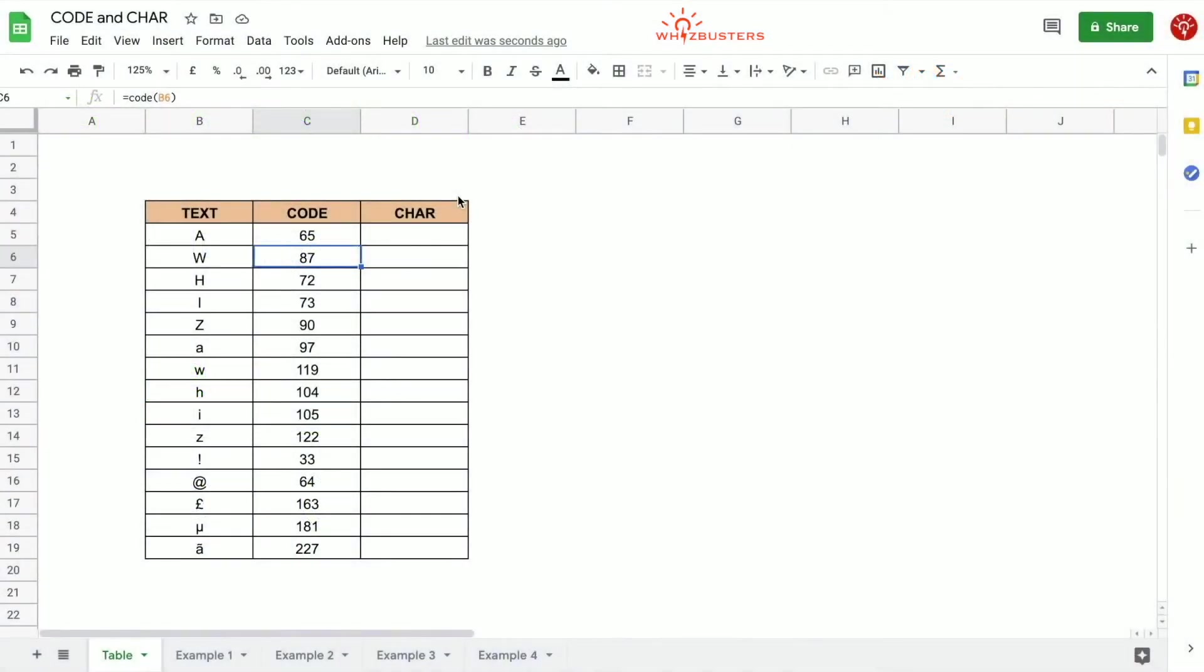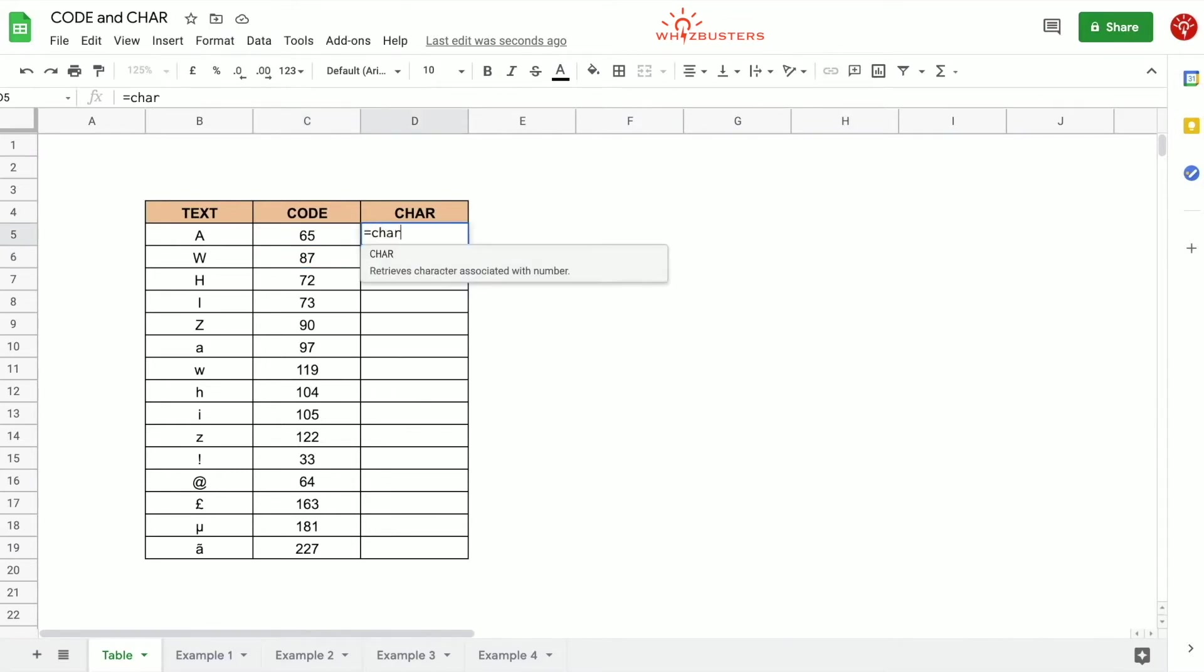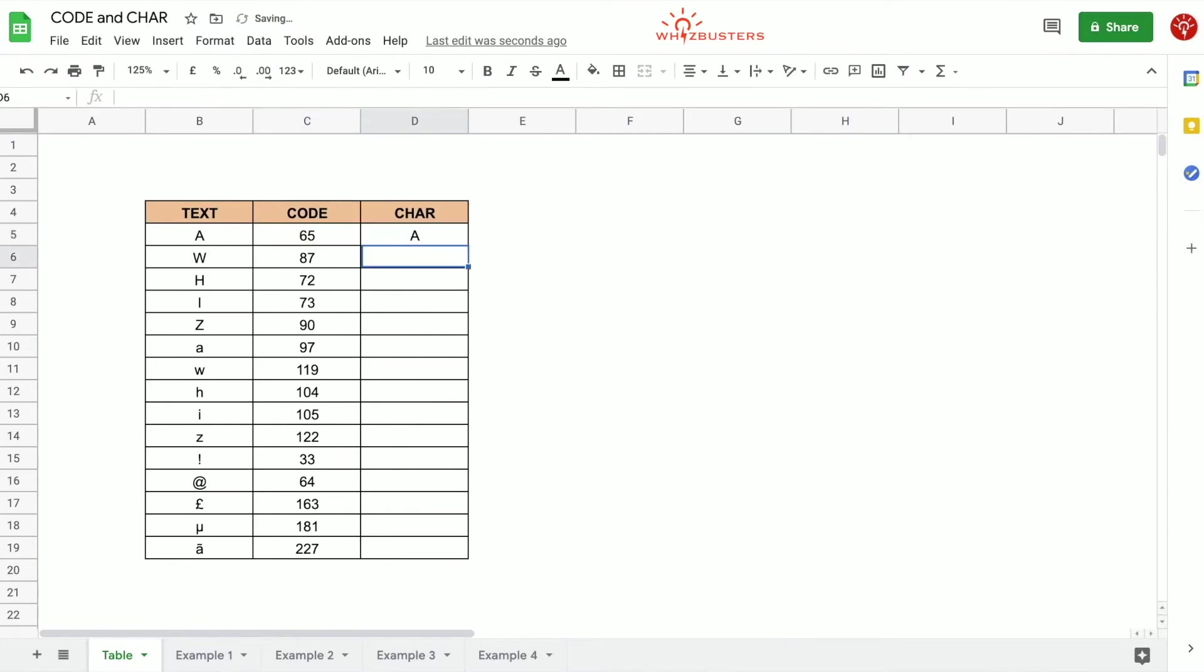The CHAR function does the opposite. It returns the character associated with the Unicode value. It also has one parameter which is the code in reference. If we type in equals CHAR open parenthesis and we reference the code, close parenthesis and press enter, we got A for 65 which actually matches the text we had in column B.